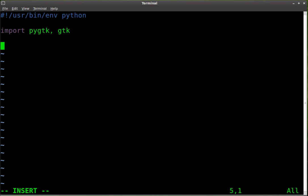And here we're going to import pygtk and gtk. The next part we're going to do is, from my understanding, we need to make sure that we have at least version 2.3.90 of pygtk for this to work.